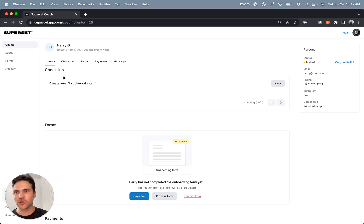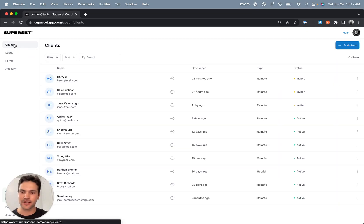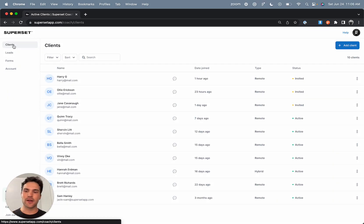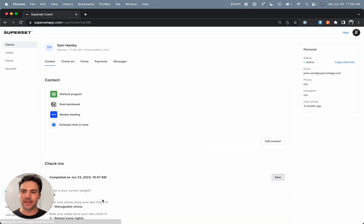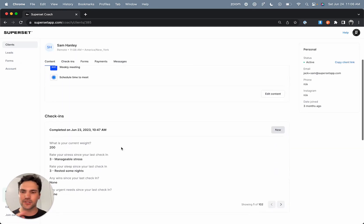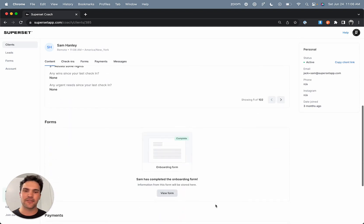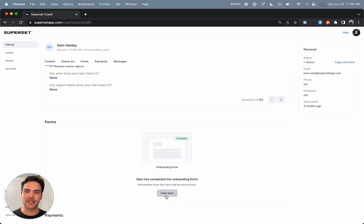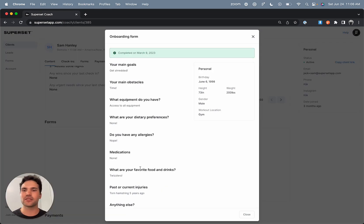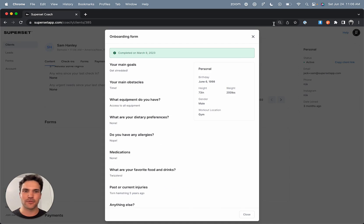So now what I'll do is I'll actually show you what a more up and running client looks like. So what I'm going to do is scroll down to a client that I've been managing for a few months now. And as you can tell, they have content, they have check-ins that have been completed, and they have an onboarding form that's also been completed. So the really great thing about doing the onboarding form in Superset is that I can always click in and reference any of their information, whether I'm programming or maybe messaging them because it automatically saves to their profile.